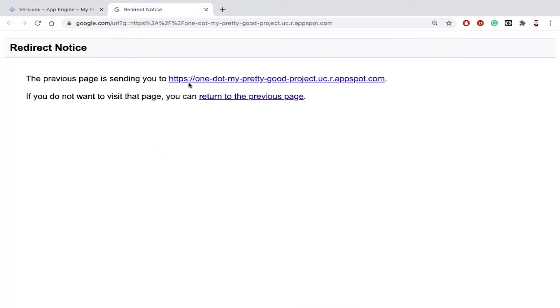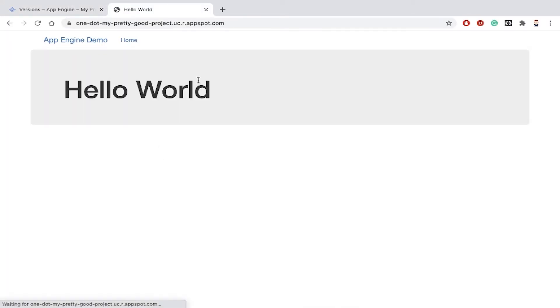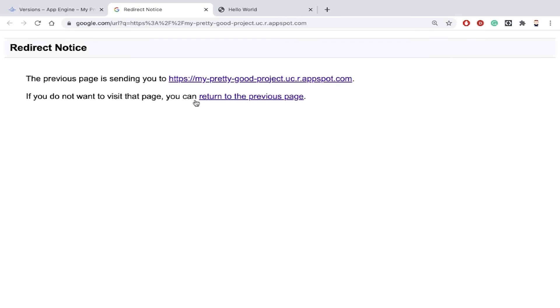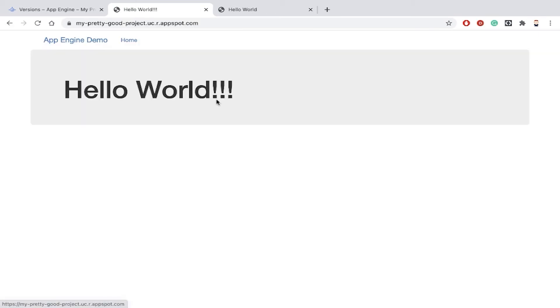If we click on version one we see that the application returns the string hello world. If we click on version two then we'll see that it returns hello world with three exclamation points.